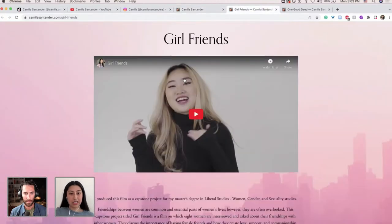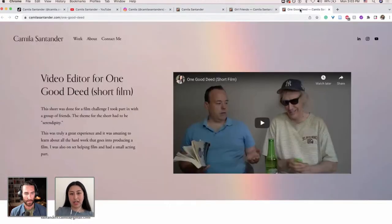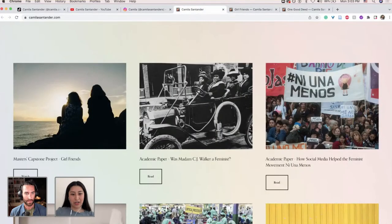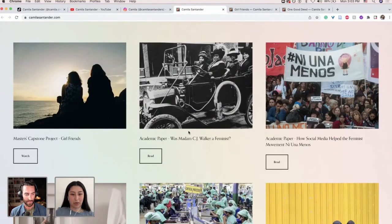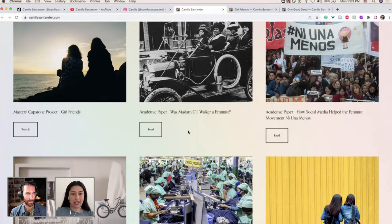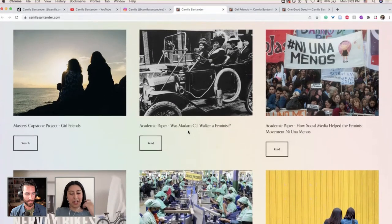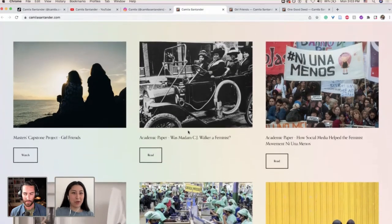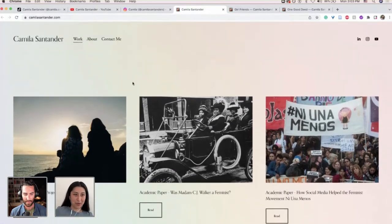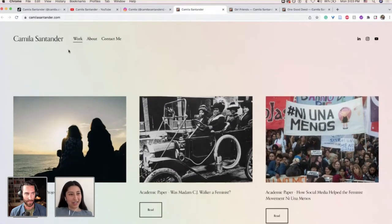I have a website where you can see my work — both academic work and my creative film work. This is a documentary I did for my master's, and also a short video I helped edit, and I also acted a little bit. I have some other creative projects there, including some academic work. So that's all about me.